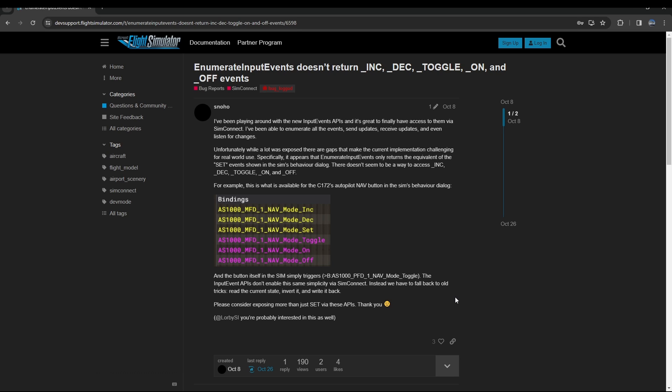However they don't expose all of it. So there are other ones that aren't getting exposed such as toggles, ons, offs, increments, decrements. If it is just a toggle that seems to work.